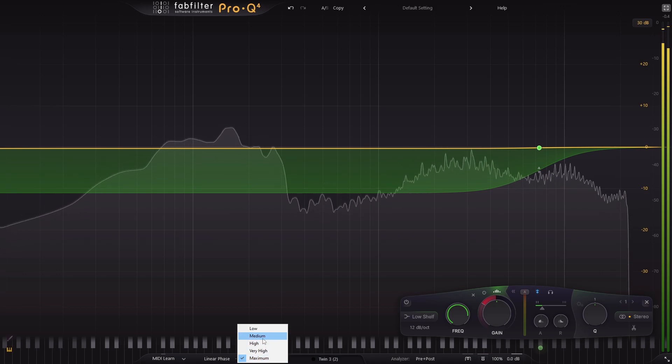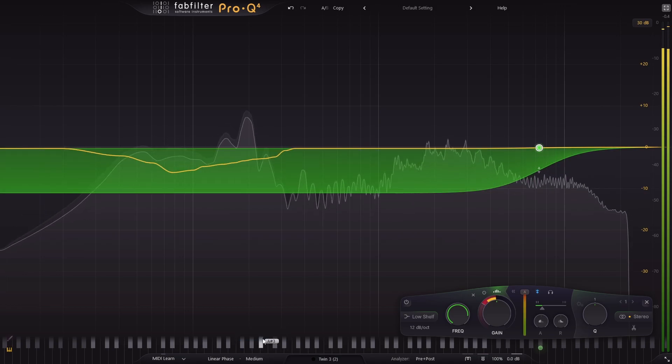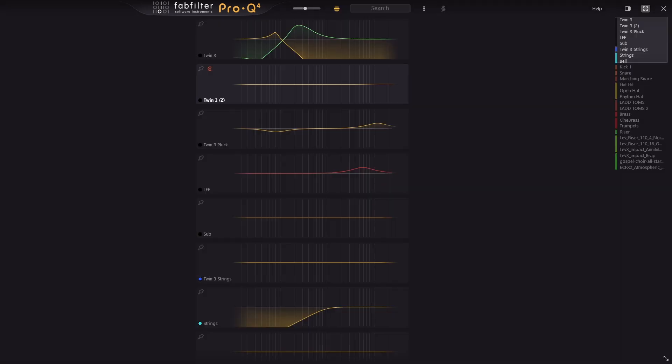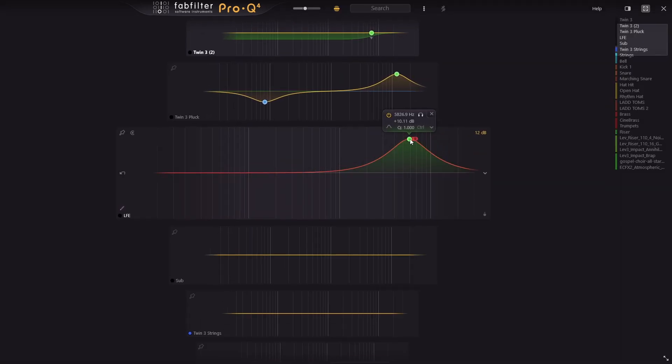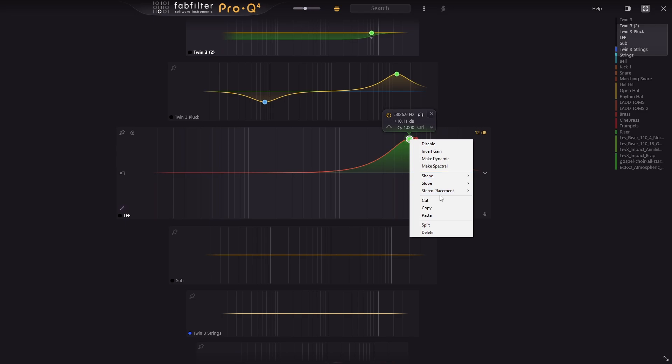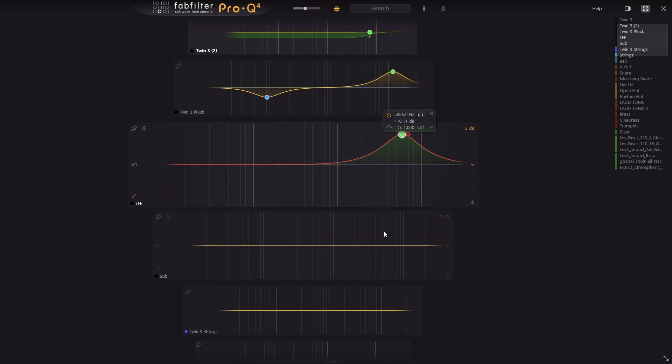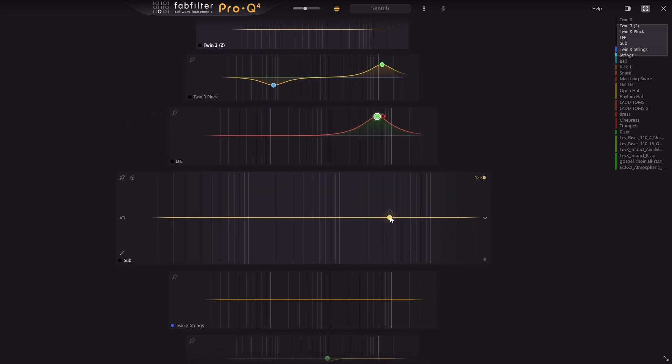Other little things such as being able to copy band settings between instances is now supported.